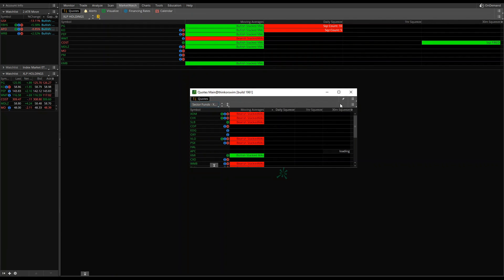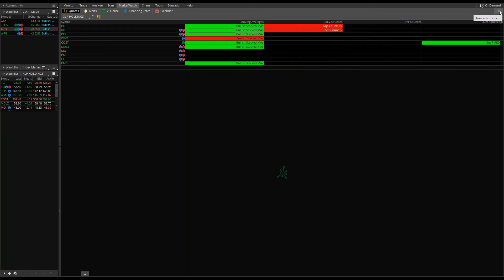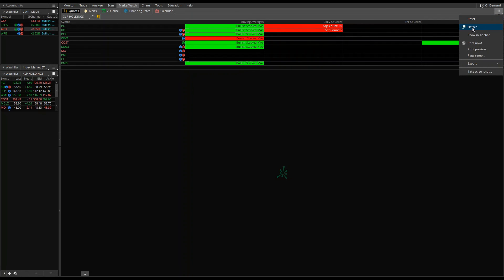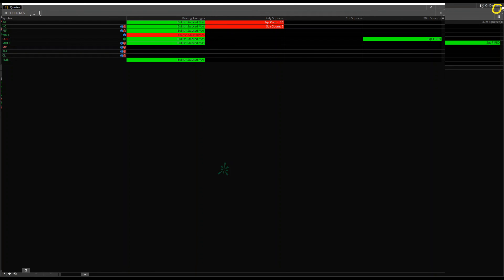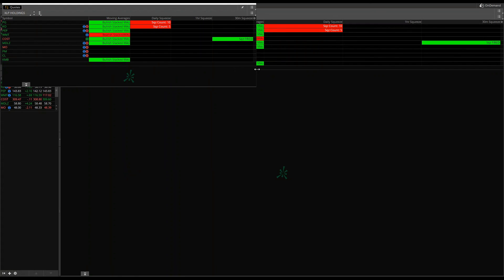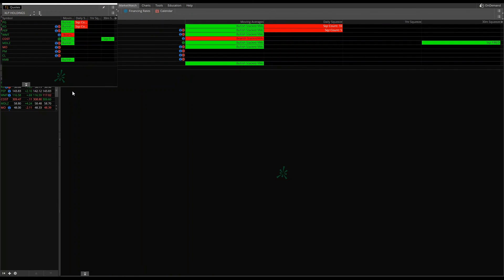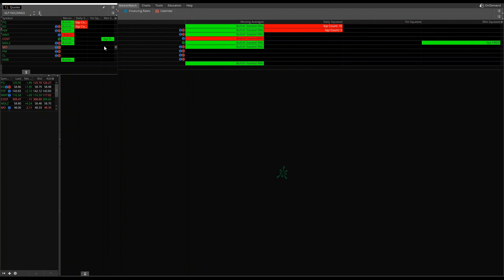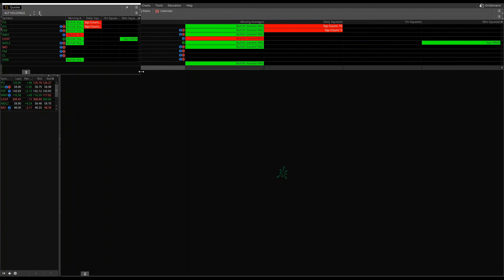The last thing we'll cover is how to detach the dashboard. Click the hamburger actions menu at the top and click Detach. You can then resize the panel to fit in a corner of your screen and make it as small as you like. You can train your eyes to quickly scan for red labels and spot squeeze opportunities at a glance. Hope this tutorial helped — thank you for watching episode 14. The code for the squeezes and moving averages is available on our website. Take care and we'll see you in the next tutorial.